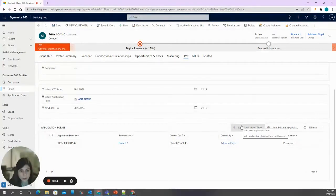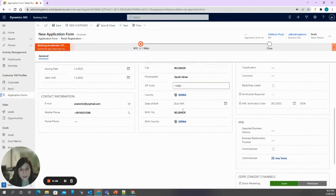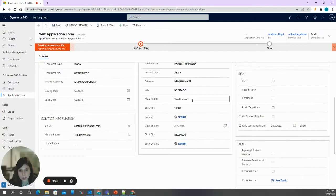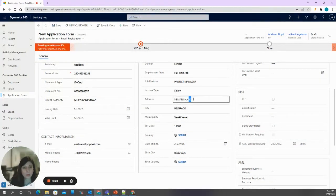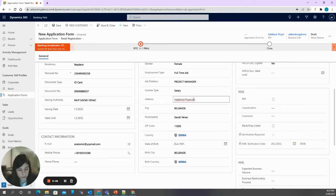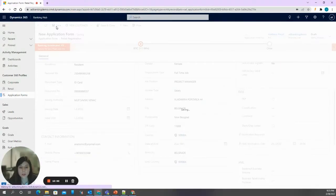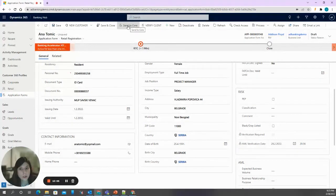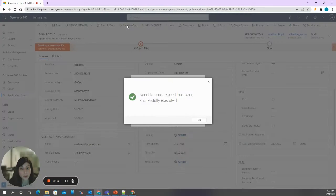Let's press New Application Form. We are presented with all of Anna's existing data, which is now editable. Let's say her address has changed — she is no longer a resident of Nemanjina, but at a different address, with a different municipality as well. We can save this change, and quite similarly to before, we only need to send this to the core system to ensure the address is up to date in both core banking and CRM.